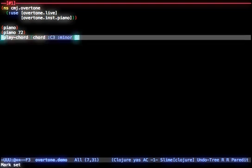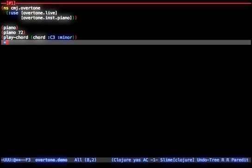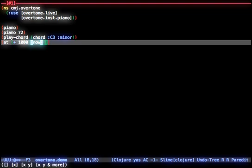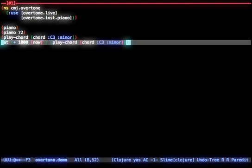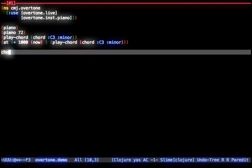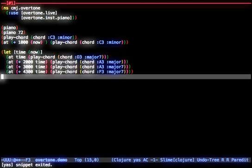A useful feature for live programming platforms is the ability to schedule future events. Here we request that C3 minor is played 1 second, or 1000 milliseconds from now. This technique can be used to build chord progressions such as the following.